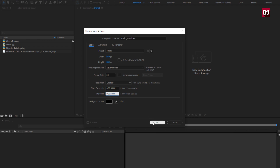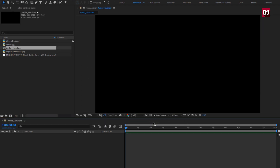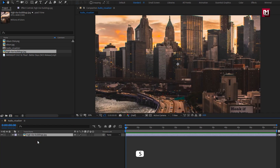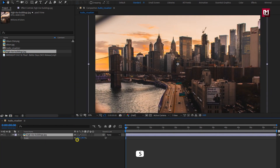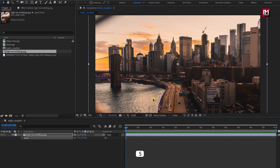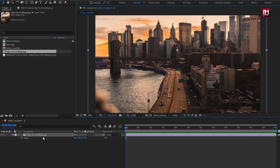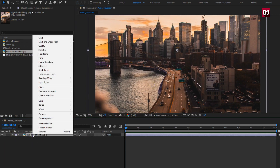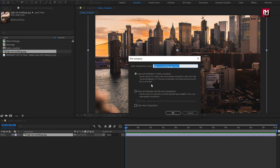Depending on music length you can set the time duration of this composition. Now let's add the background image file to timeline. Scale the image if needed to fit the composition. Now let's pre-compose it. Name it as background.